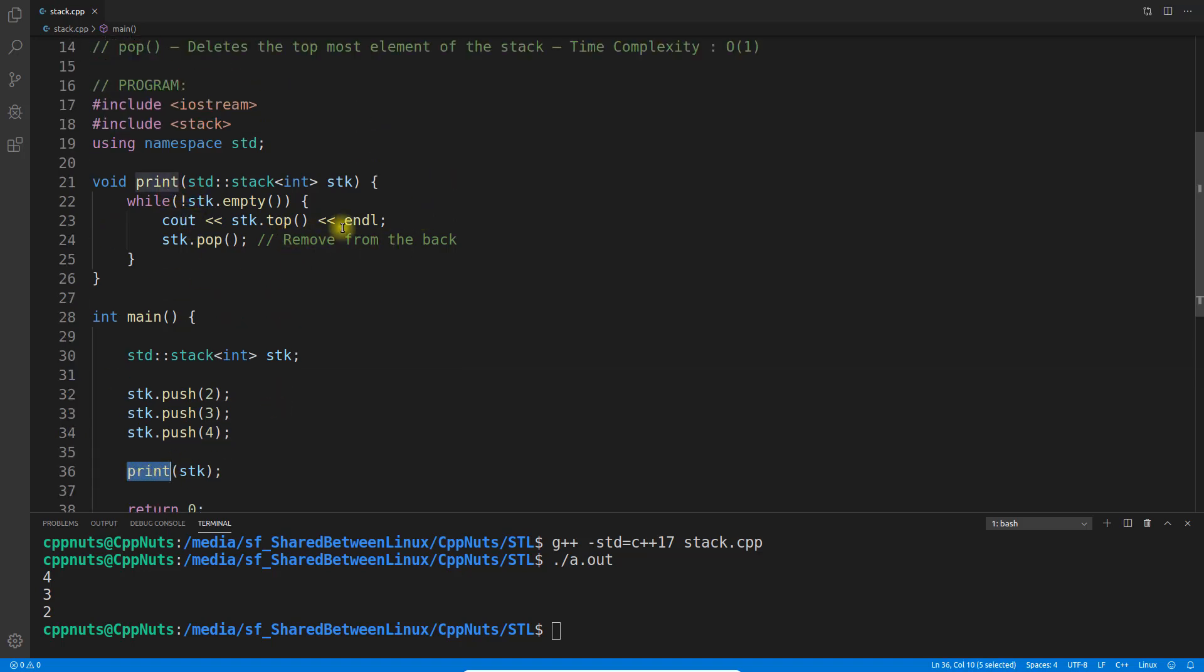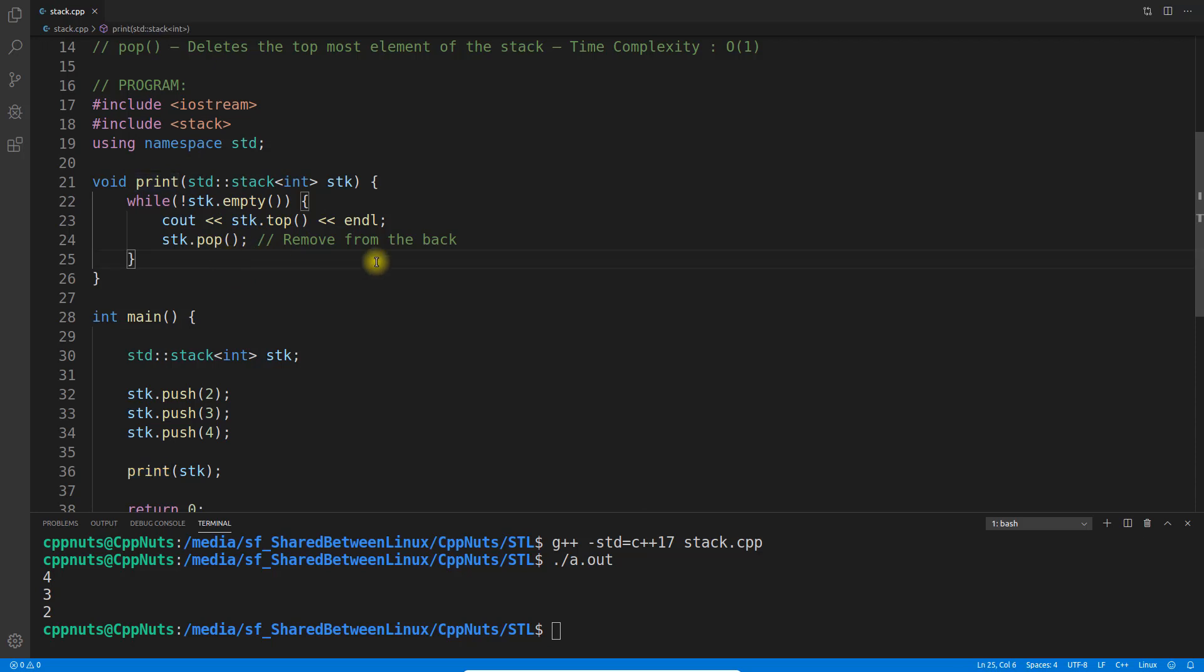Now it is very important point. Notice guys, you cannot iterate over the stack or queue, what I said yesterday, right? So in order to iterate over it, you have to actually remove the elements. So in queue, we used to remove element from the front, but here we'll remove the element from the back. So this is how we do it.